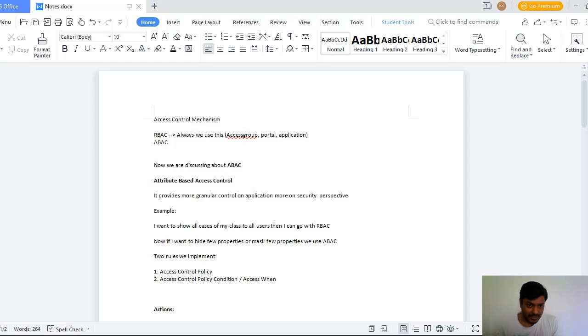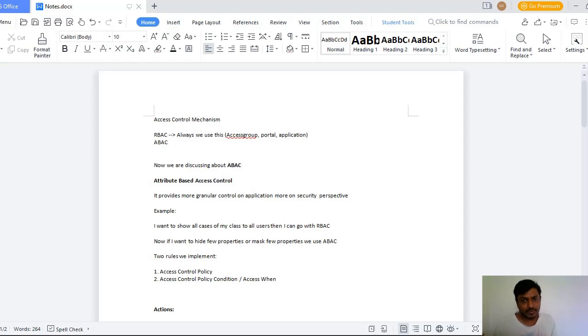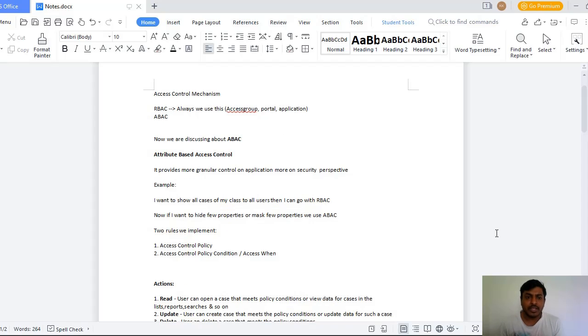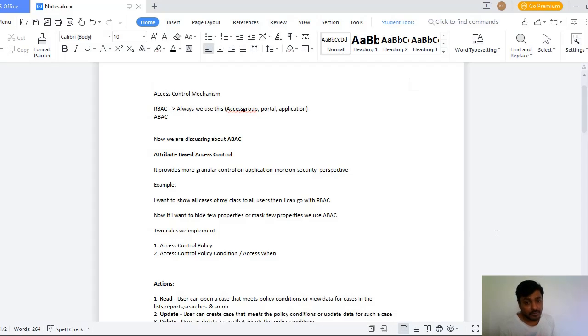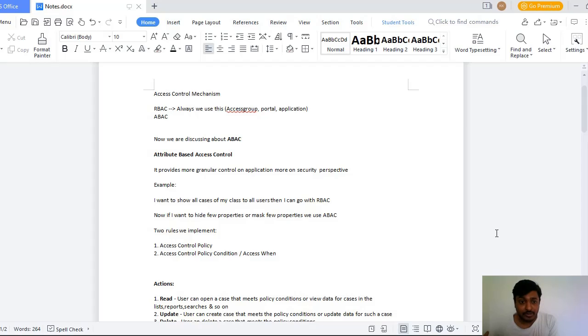One is Role-Based Access Control, another is Attribute-Based Access Control. Now this video is about ABAC - Attribute-Based Access Control. Normally we have an operator access group for the application and all these rules are involved, then that comes under RBAC. Suppose you have more granular control on your application on security perspective, then we go for ABAC.